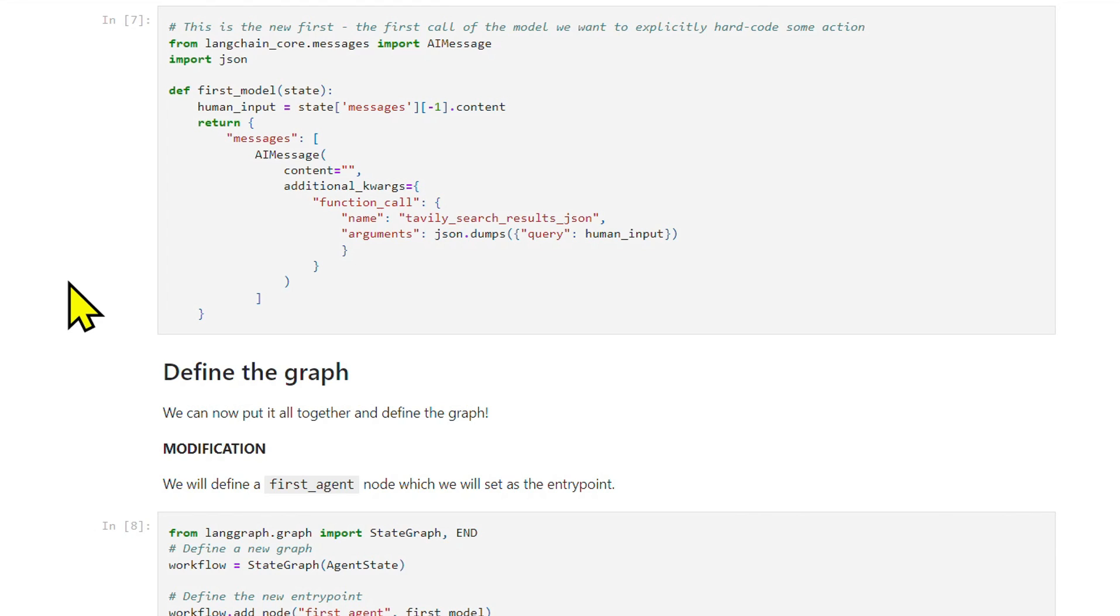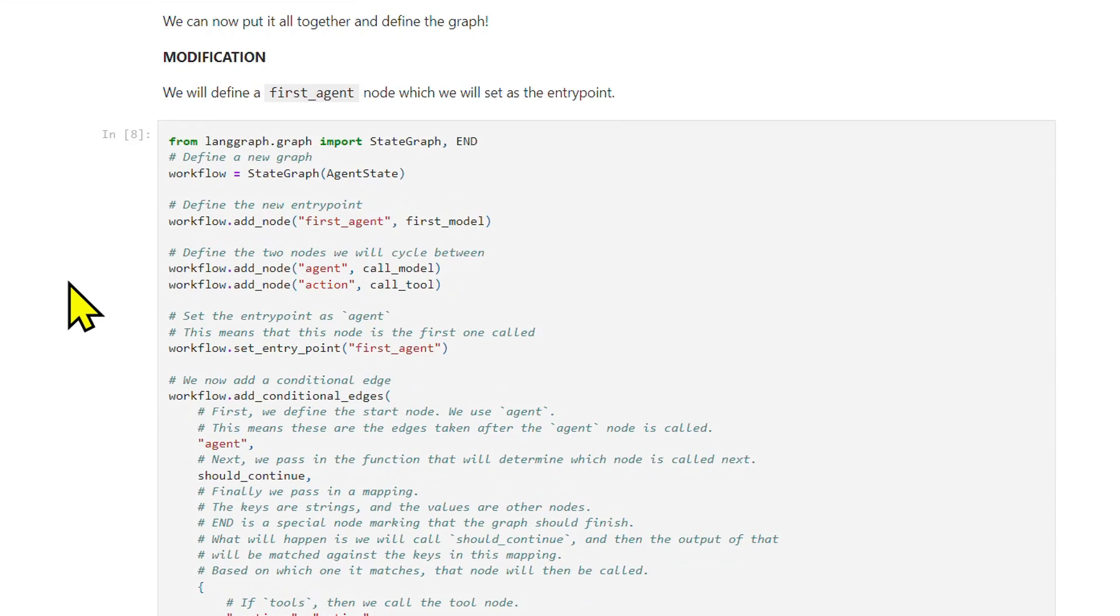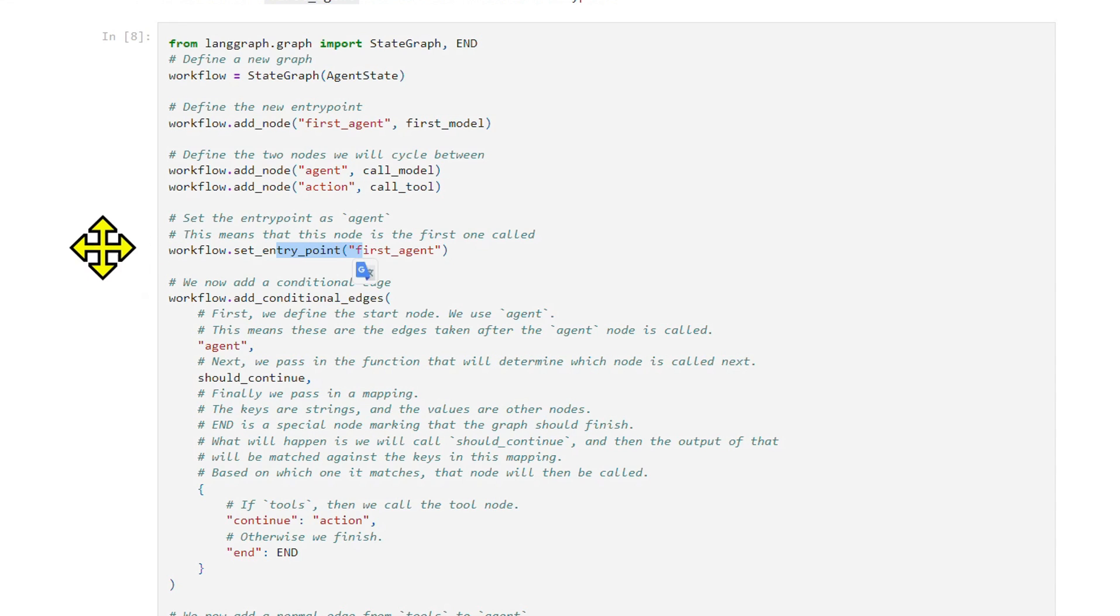Updating the graph: We'll modify our existing graph to include this new first agent node as the entry point. This ensures that the first agent node is always called first, followed by the action node.